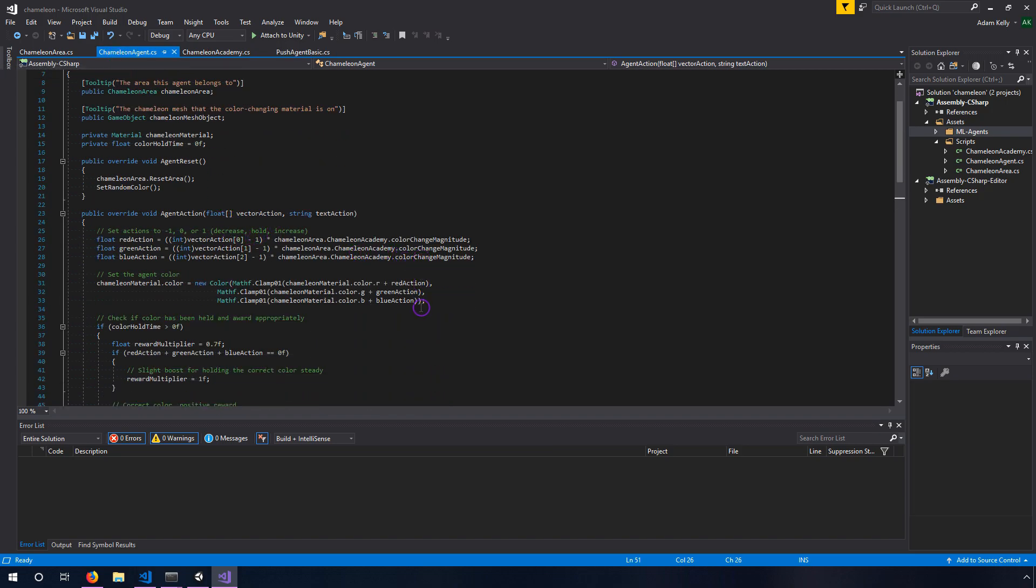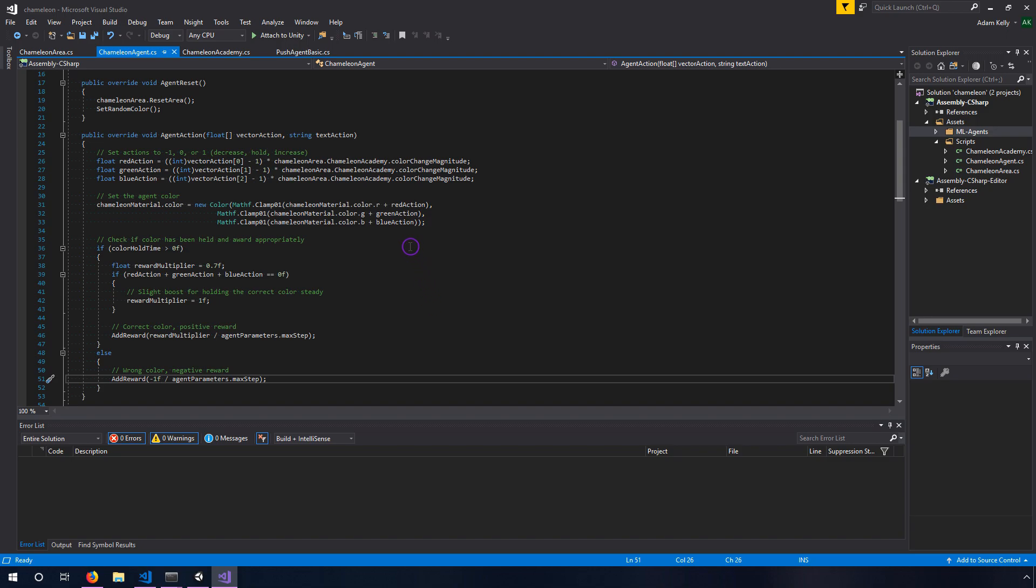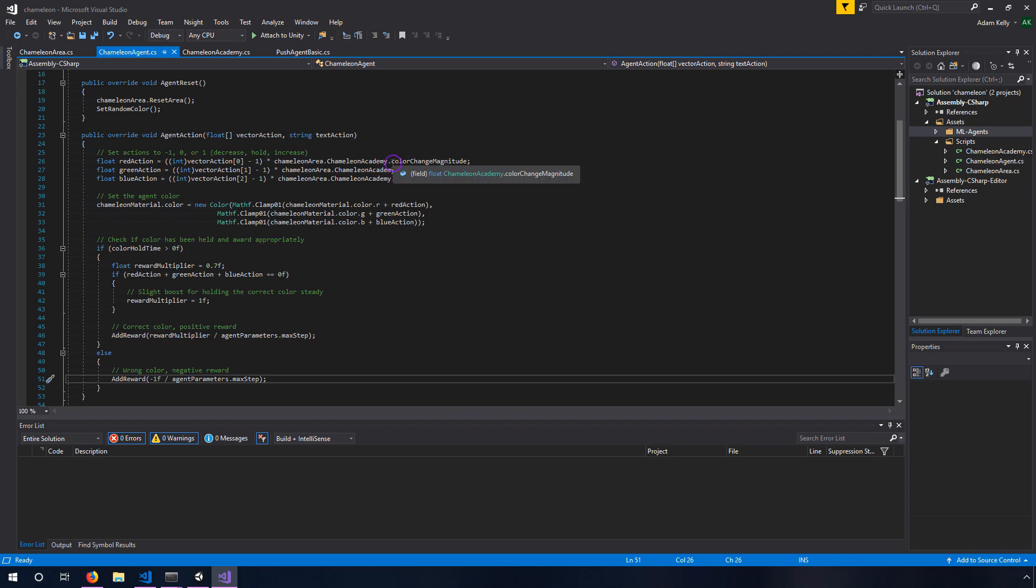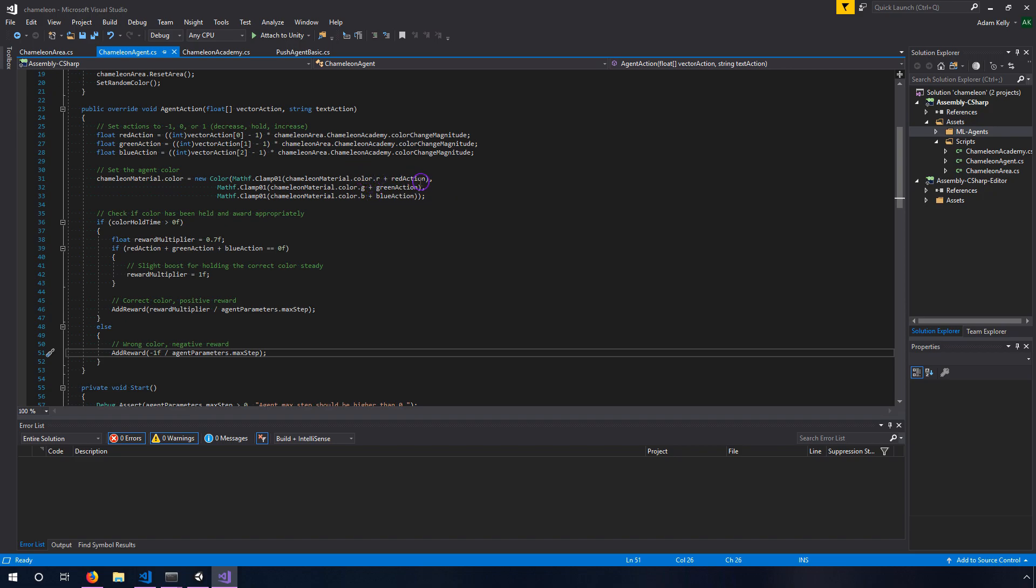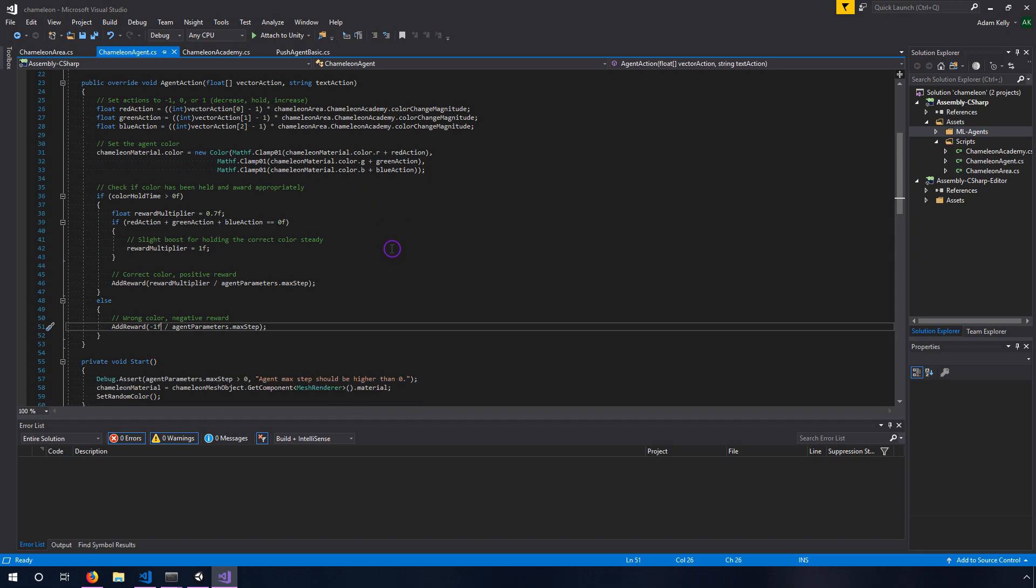Then the other thing I wanted to show is the agent action function. What I talked about before is that we have these actions are negative one, zero or one on each step for each color and so we're calculating how much we're going to change the color by multiplying by our color change magnitude. We also then set that agent color based on that action so we're just adding a certain number of values to the color or subtracting it from the color.